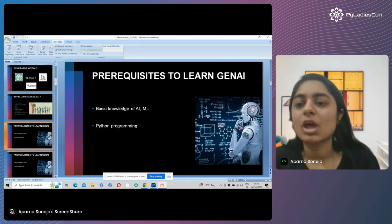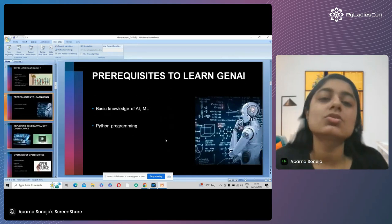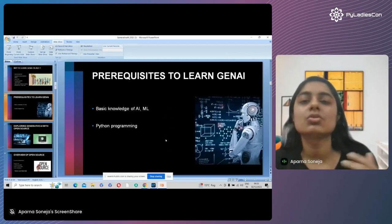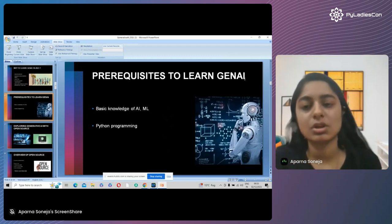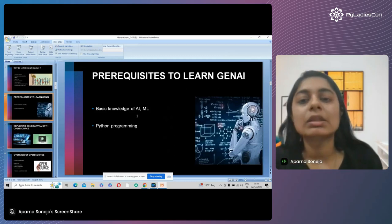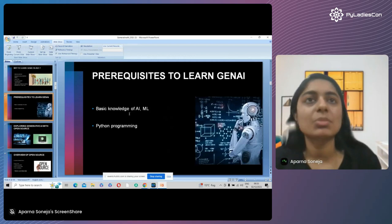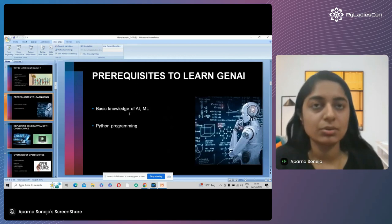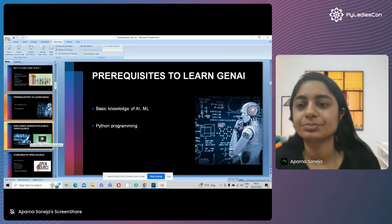Now comes the prerequisites — there are some requirements you need to fulfill before learning generative AI. That is, you should have some basic knowledge of AI, machine learning, and Python programming.